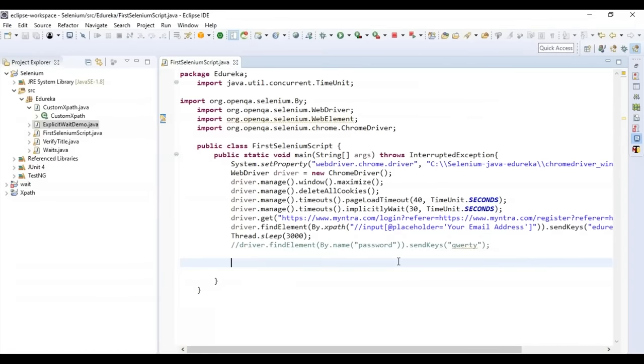These are some best practices for locators: keep them as simple and small as possible, and ensure they work even after you change the properties of the UI element around the target element.